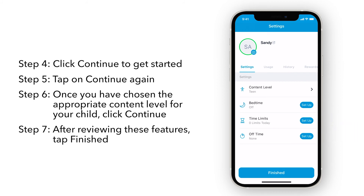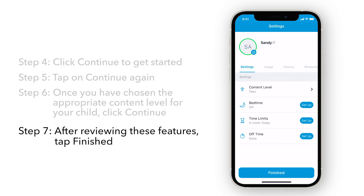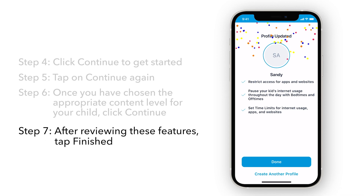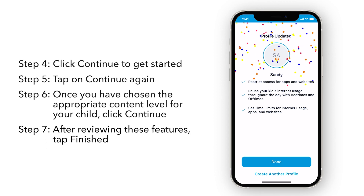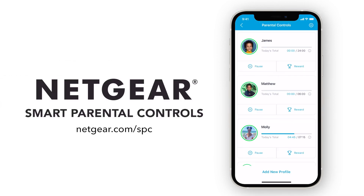In another video, we will show you how to make better use of these features. After reviewing these features, tap Finished, and that's it. Your profile has been updated. To learn more about Netgear's Smart Parental Controls, visit Netgear.com/SPC.